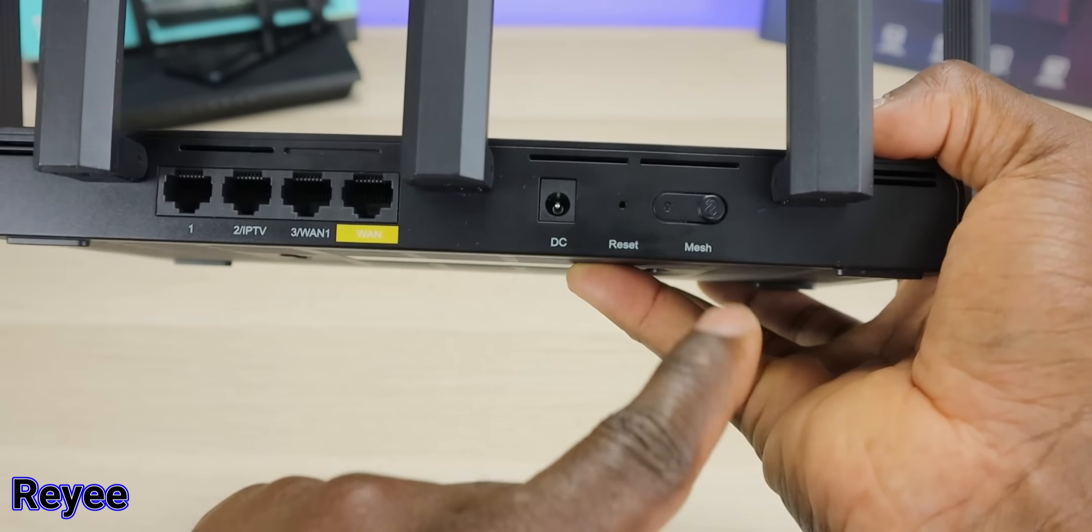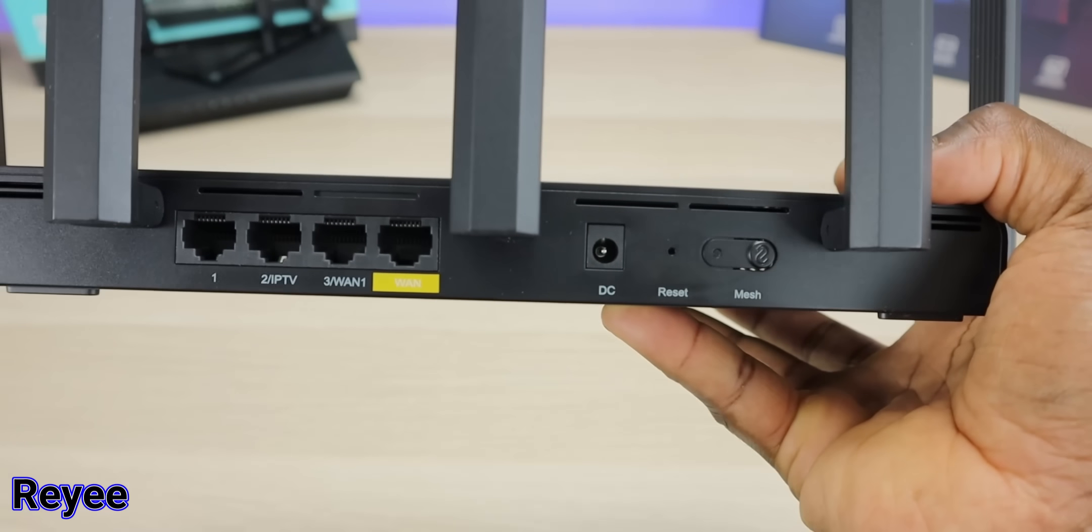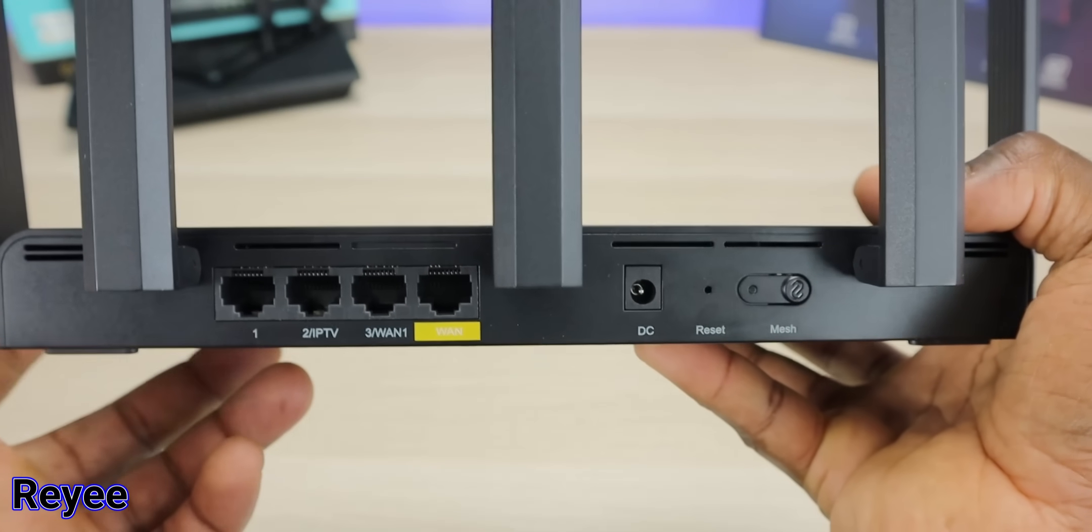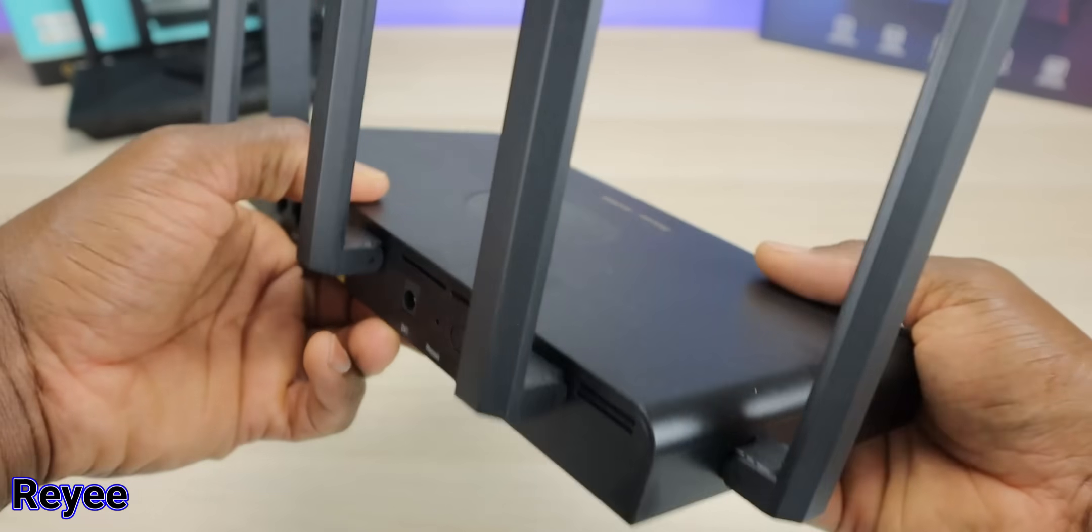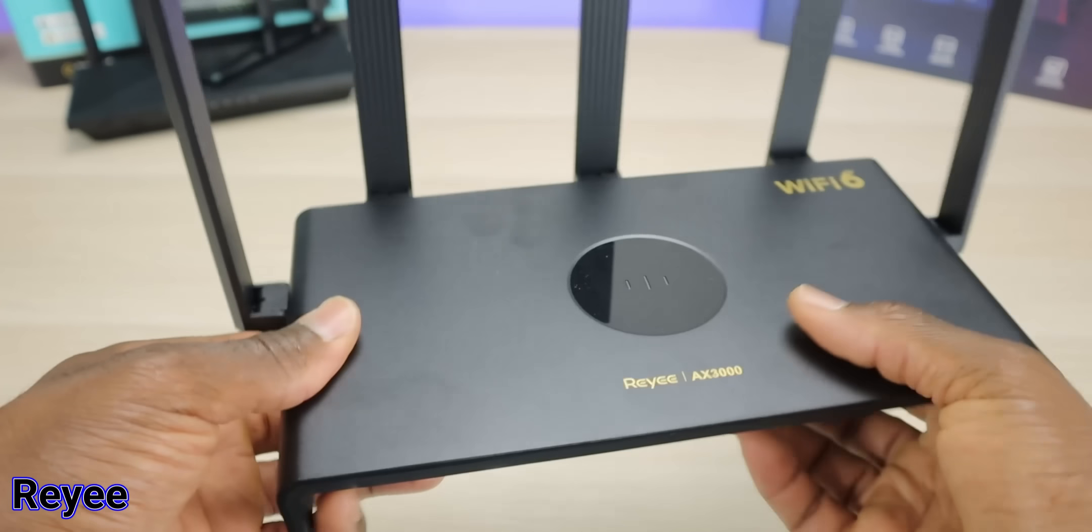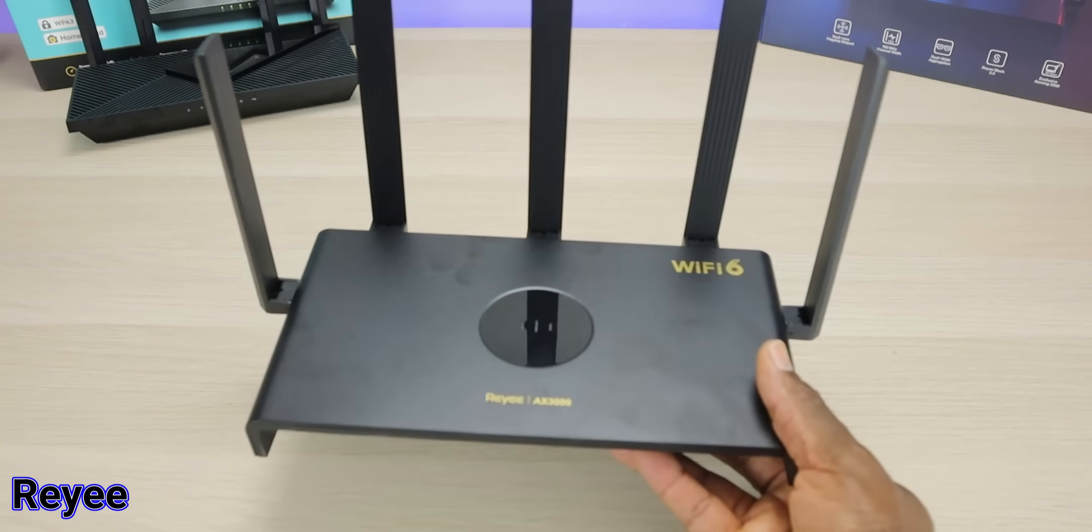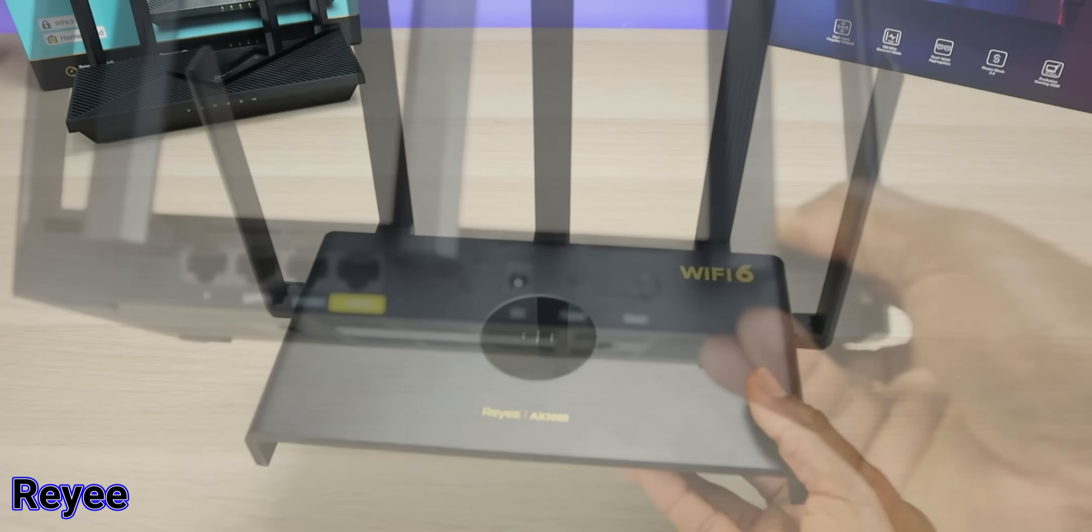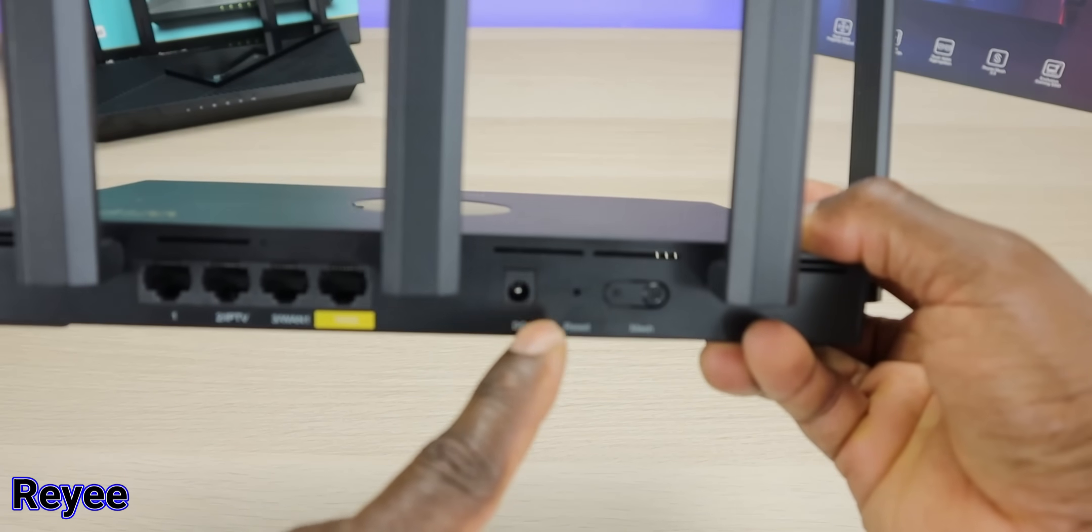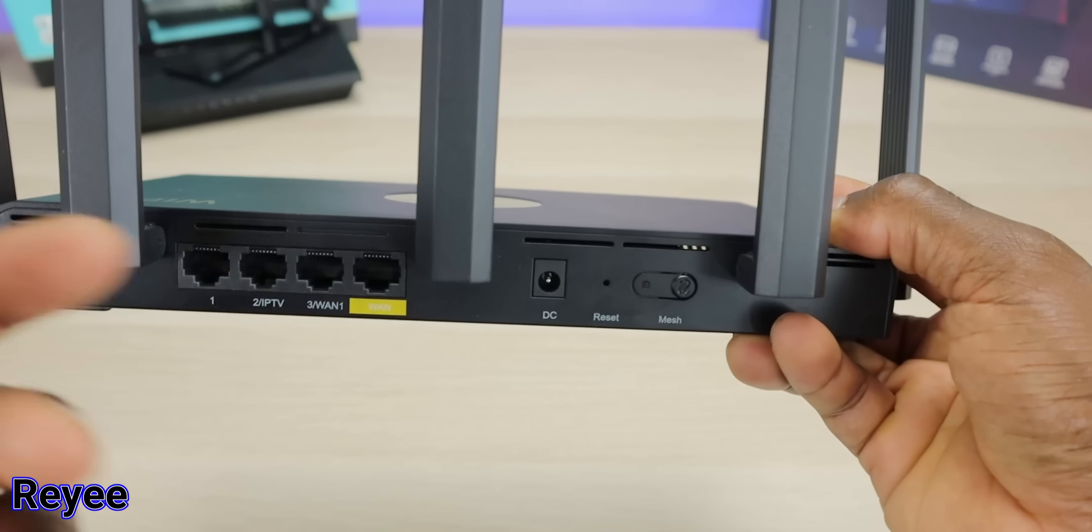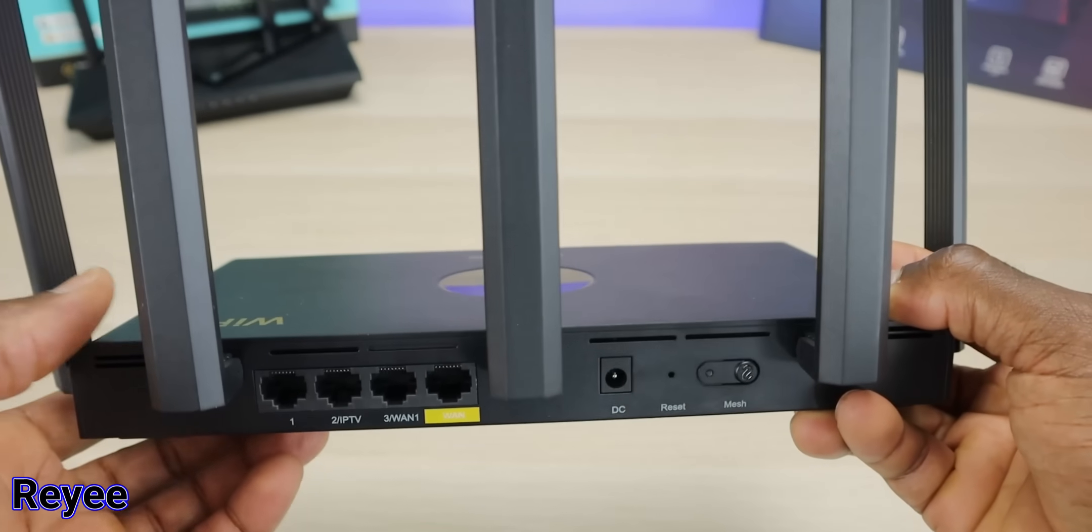We have the DC plug right here, a reset pinhole, and we have the quick mesh button. If you've seen my Rehi reviews, I did a mesh system setup and their Wi-Fi 6 router. This button allows you to quickly press it to connect to mesh devices, really cool and really easy to do.